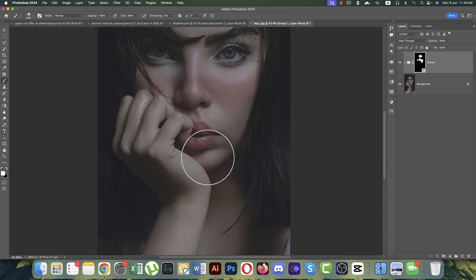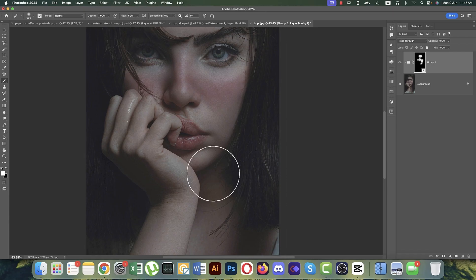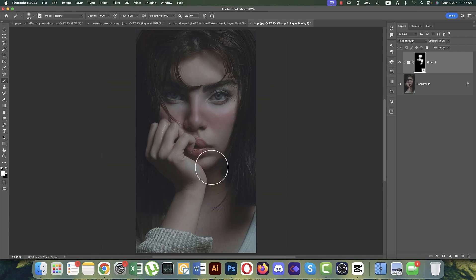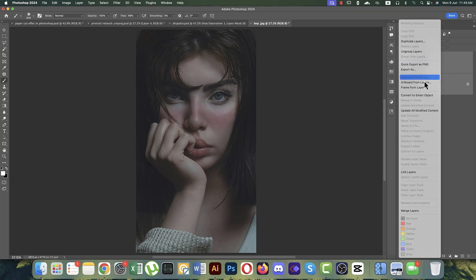Brush over the areas you want to make smooth or spot-free. Increase or decrease brush size using the bracket keys, which is much easier.